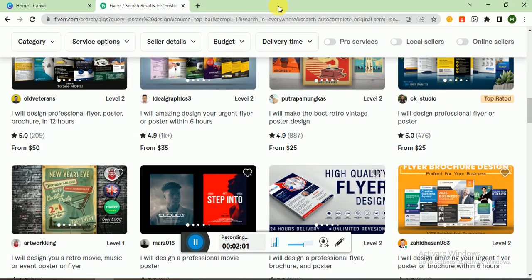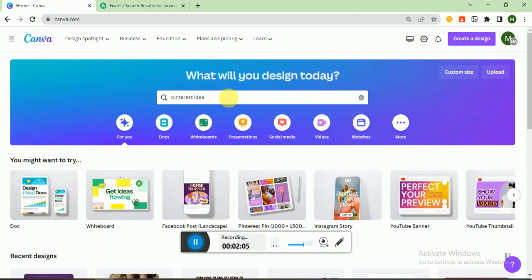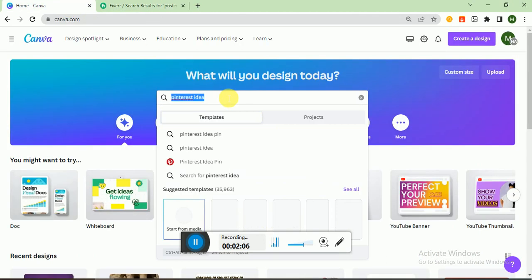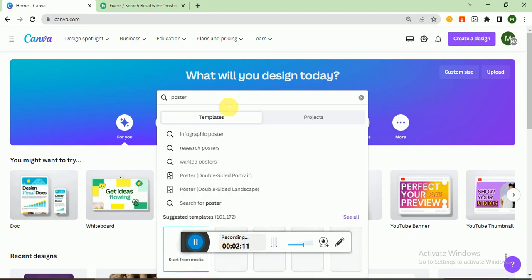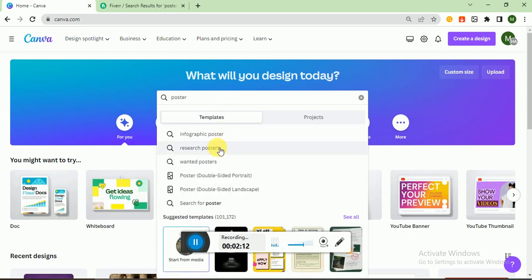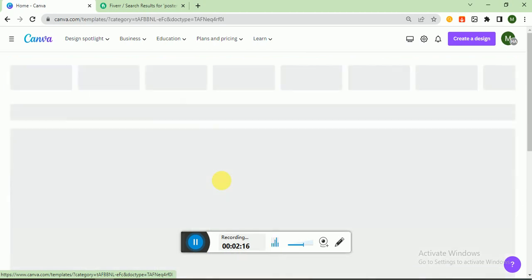I am in Canva. I write here in the search bar 'poster'. Research poster, wanted poster, portrait poster, double-sided portrait.